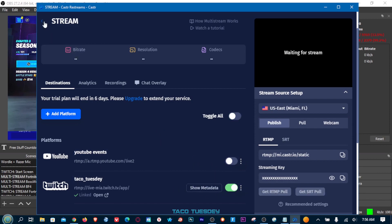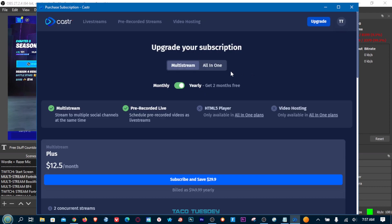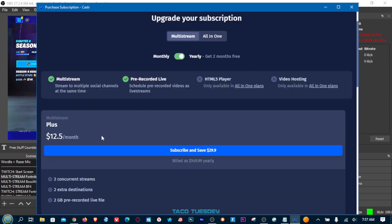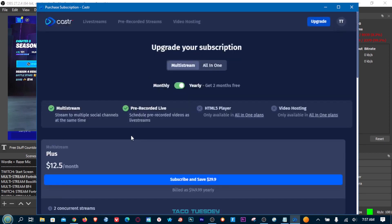This is a seven-day free trial and for most people you could probably just get away with using the trial — you don't really need to stream to more than five platforms. If you did decide to upgrade, they have plans starting at only twelve dollars a month, which is not bad at all. That'll allow you to stream up to seven platforms in total and add TikTok in there.